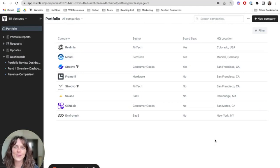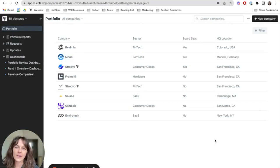Hi, I'm Belle from Visible and I'm going to be demonstrating how to build a custom fund analytics dashboard in Visible.